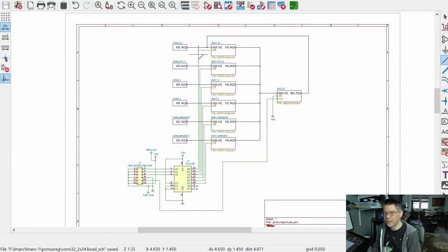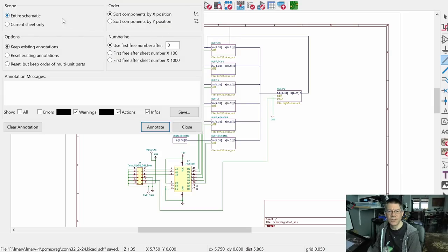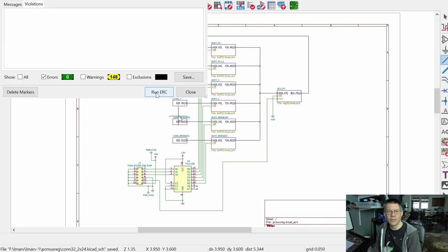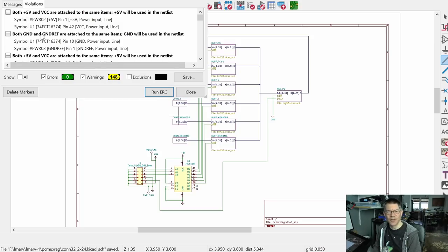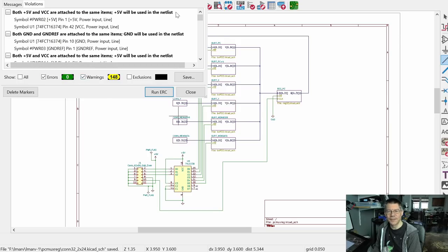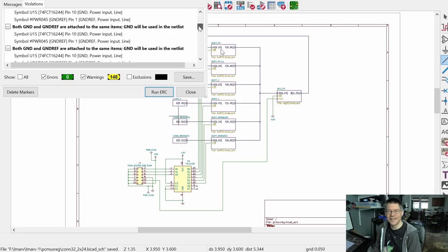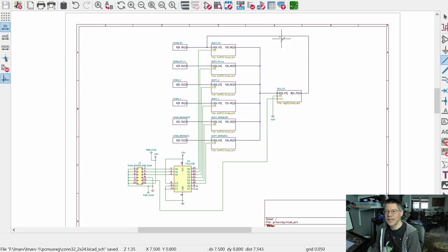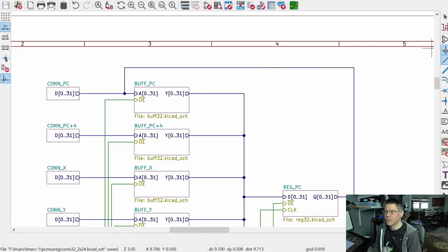KiCad matches up the bus numbers, I believe. So X 0 to 31 going to one of these means it'll apply consecutively. Anyway, I don't really care since I'm not splitting buses. This is mem address, so I'll call it MA 0 to 31. And then mem data: MD 0 to 31.